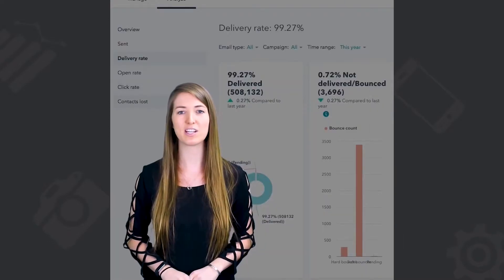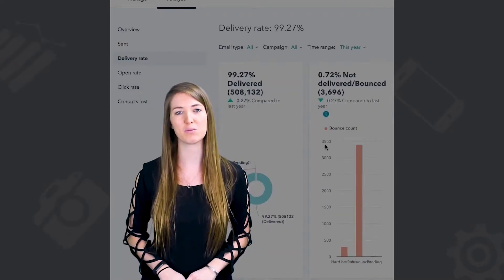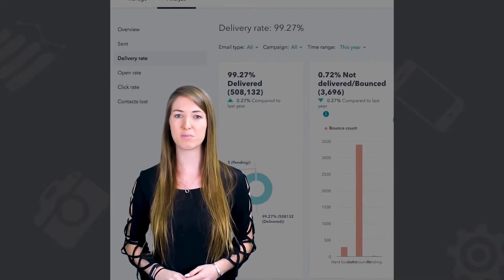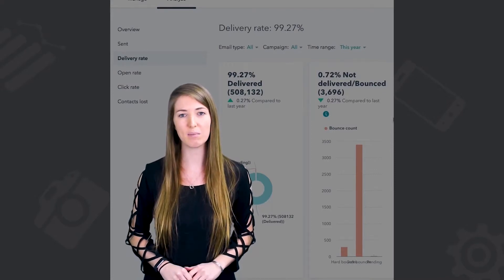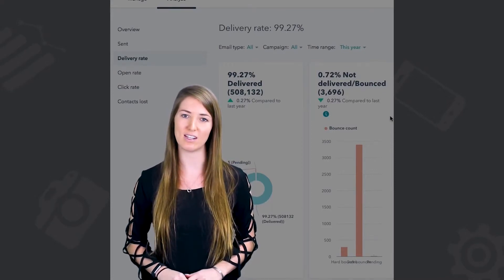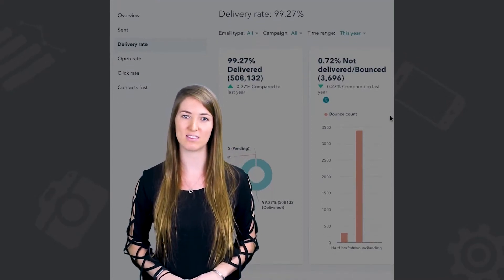Your bounce rate is going to tell you how many of your emails were not delivered. This could be because it was marked as spam, was sent to a fake email address, or was sent to an old outdated email address.